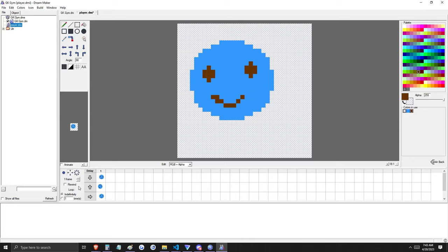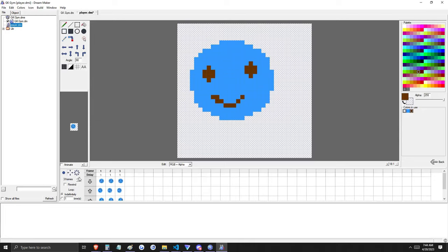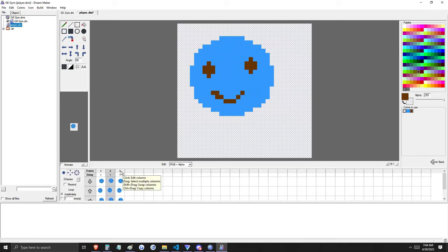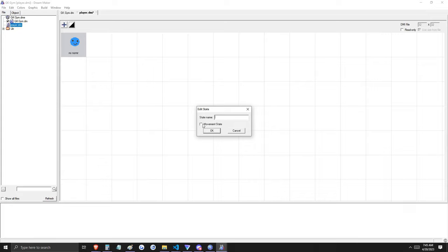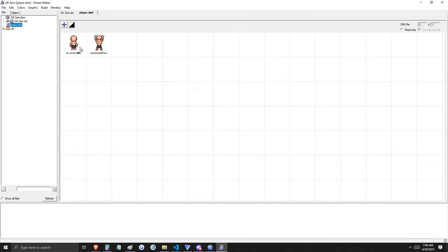If we want this icon to move while the player moves, we're going to need some extra frames of animation. I'm only going to move these states up and down to animate them. If you mouse over our icon, you can see that it's moving. Unfortunately, this will move even when the player is not moving, so there is a simple fix. Double-click on the name of the state and select 'movement state'. This means the icon will only be animated when the mob moves. This entire project will be available for download in our Discord, including these icons.